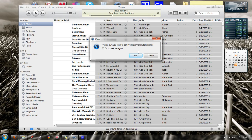Then it's going to give you some options. What I do is I put a one in the BPM — which is the bits per minute field. And that's how I do it. Click OK and then it's going to go through.